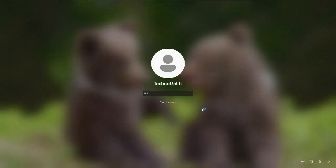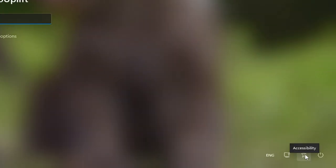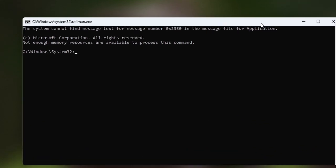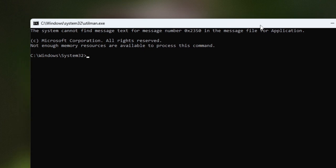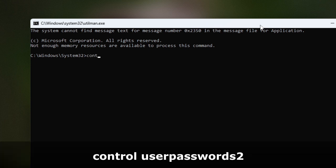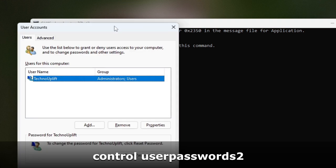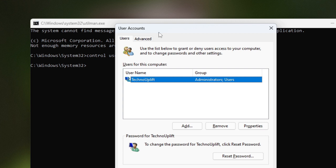Now on the login screen, look at the bottom right corner for the Accessibility option and click on it. A black command window will appear. If nothing happens and clicking does nothing, restart your PC and try again. In the command box, type 'control userpasswords2' and hit Enter. You will get the User Accounts dialog box.